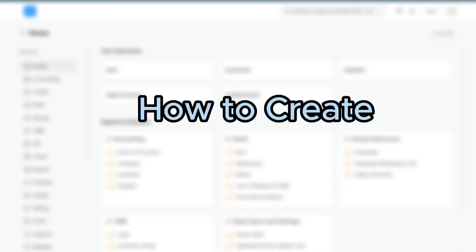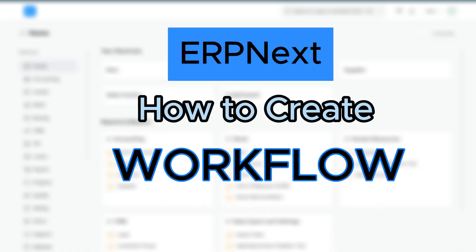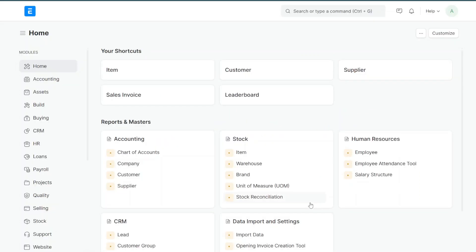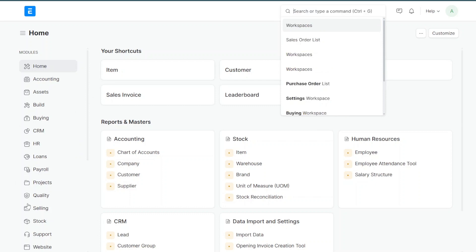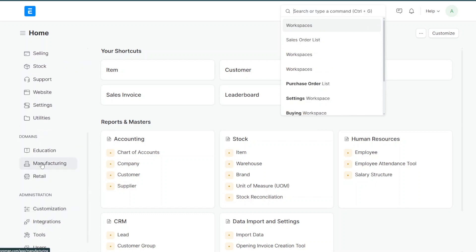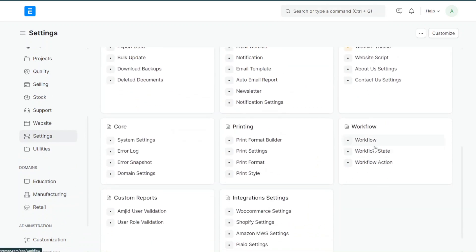In this video I'll show you how we can use the workflow in ERPNext — how to create it and everything about workflows. There are two methods to access the workflow: one is to use the awesome bar at the top where you can search for workflow, or you can go into Settings. If you have access to that module, go into Settings and you will see Workflow there.